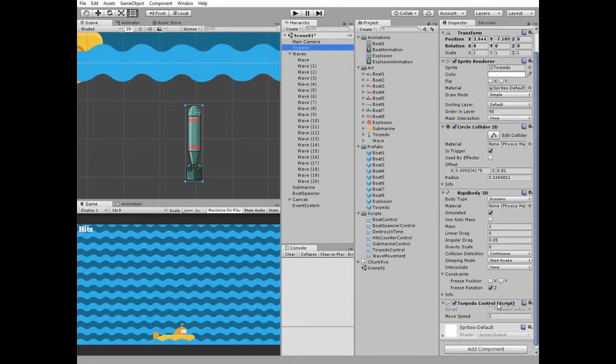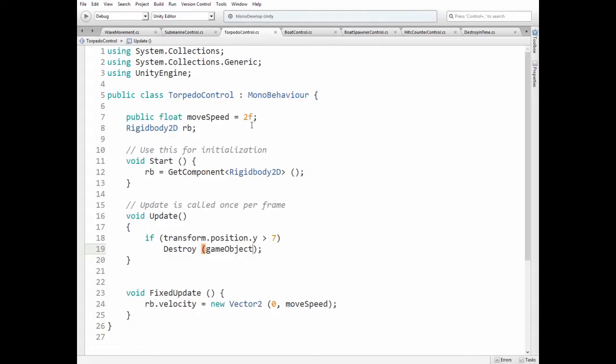The torpedo control script helps torpedo to move and behave as we want. Here is this script. It's quite simple one, with move speed variable and rigid body 2D component variables. In update method we check if torpedo reaches the top side of the scene.